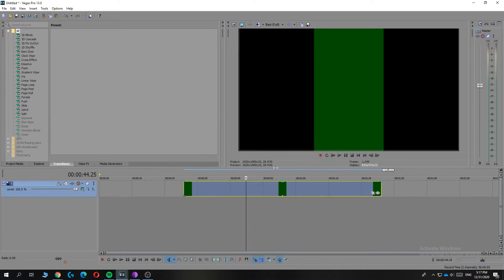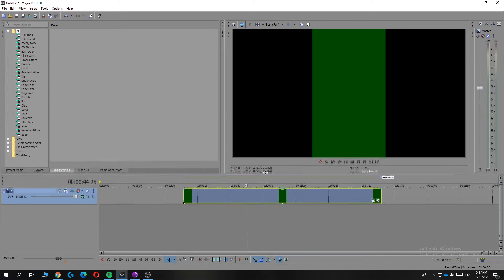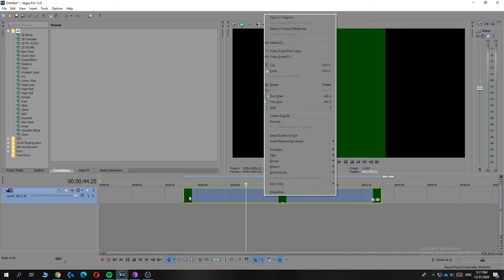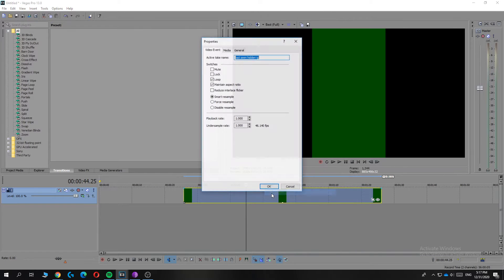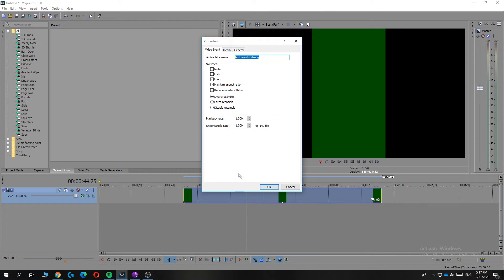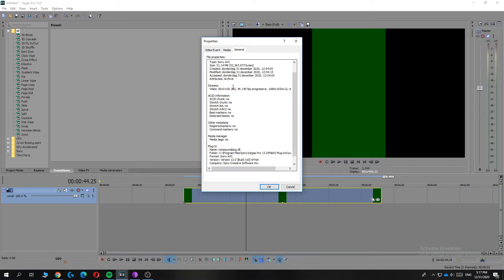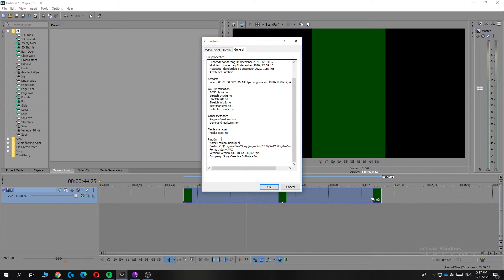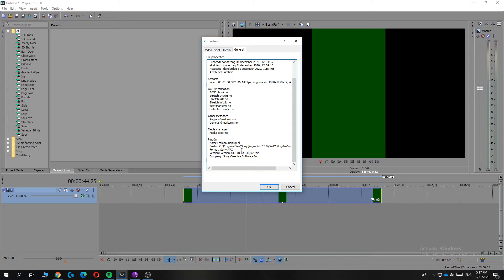So what you want to do is right-click on the video, then go to Properties. From here you can go to General and now you want to scroll down to see the plug-in. As you can see, this is the plug-in: compound plug dot dll.